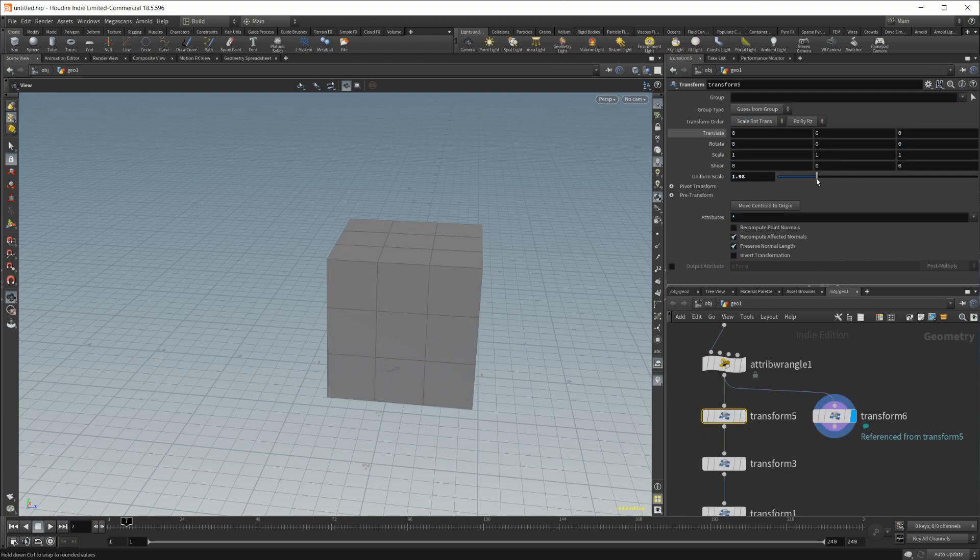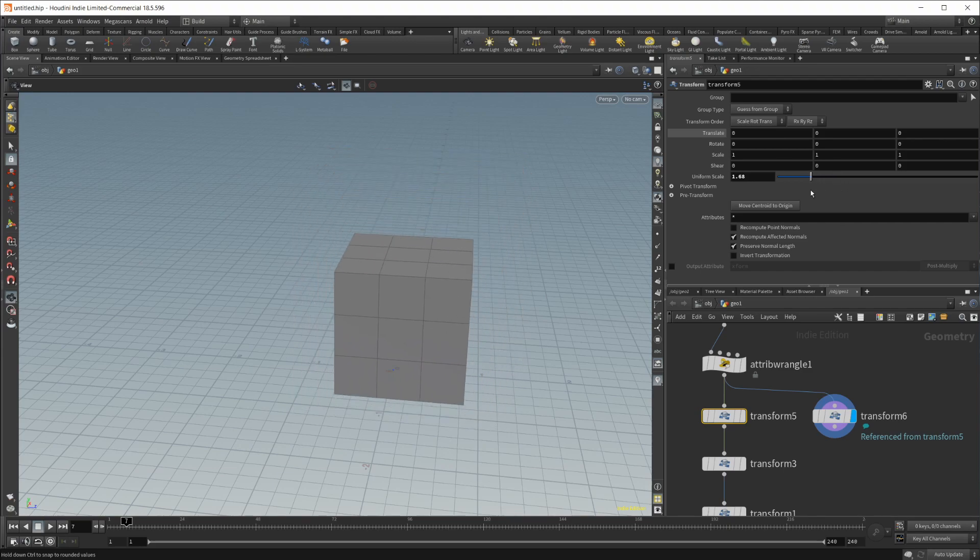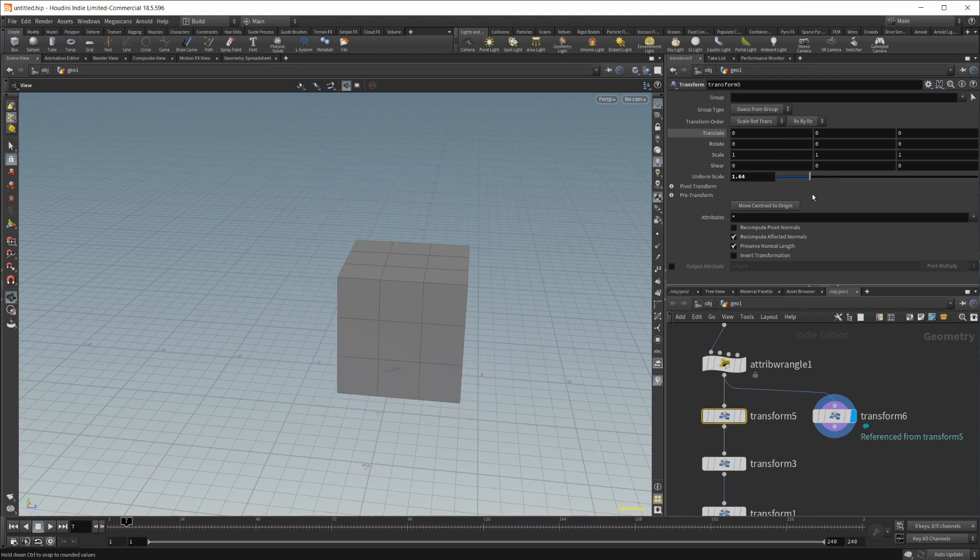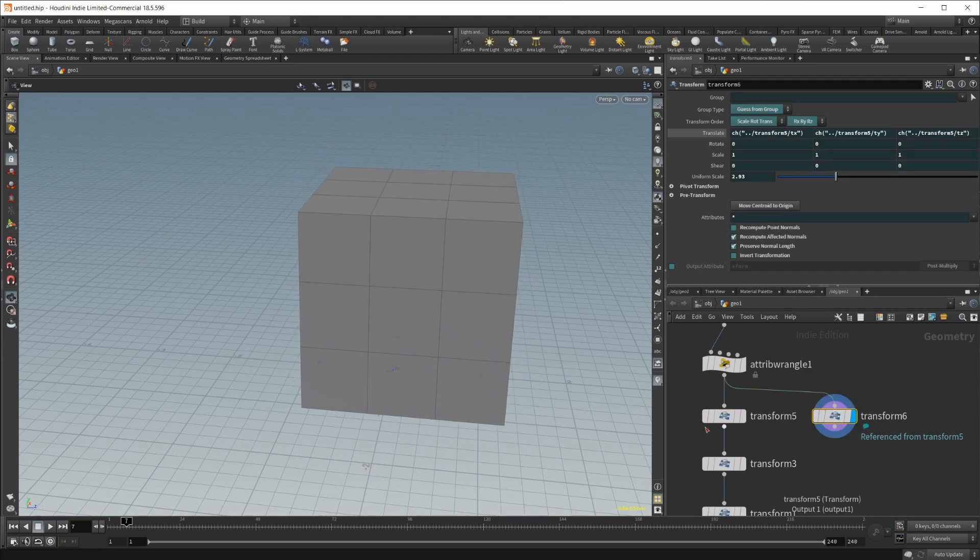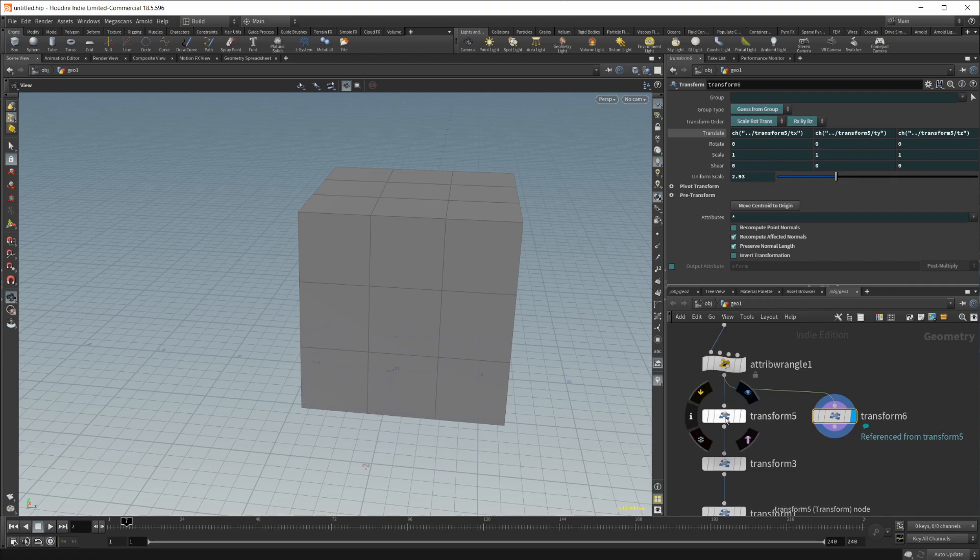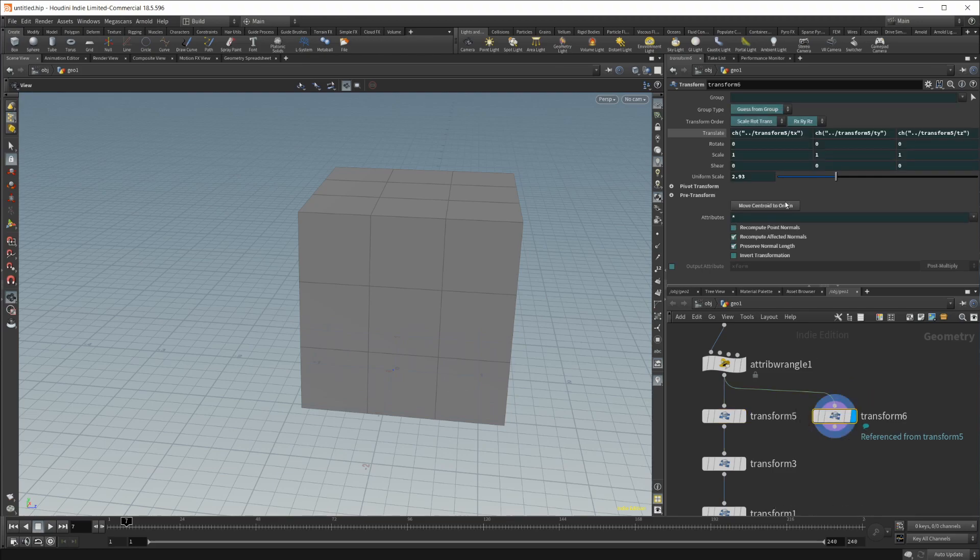As I change this uniform scale here, you're going to see that our node updates accordingly because it is completely referencing this node. You can see every single one of these values is a reference to this node.